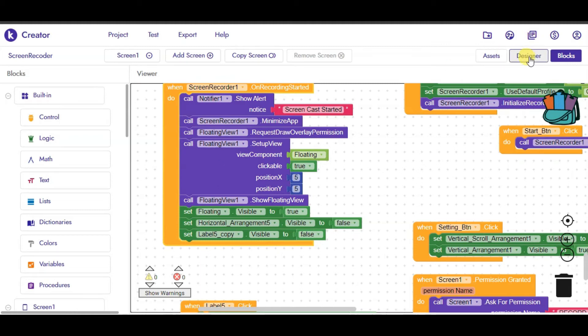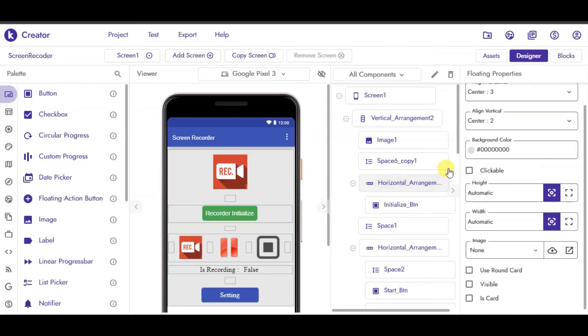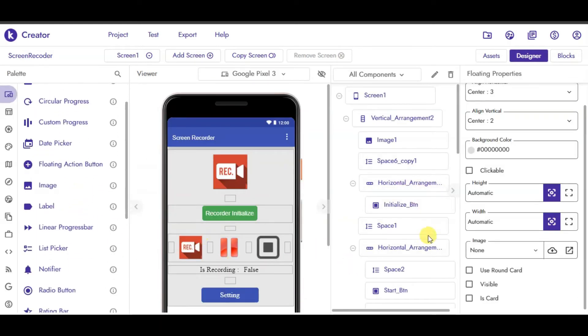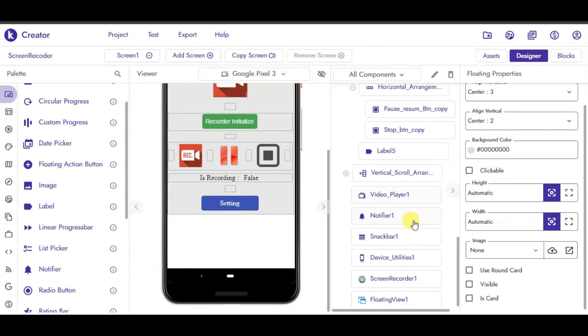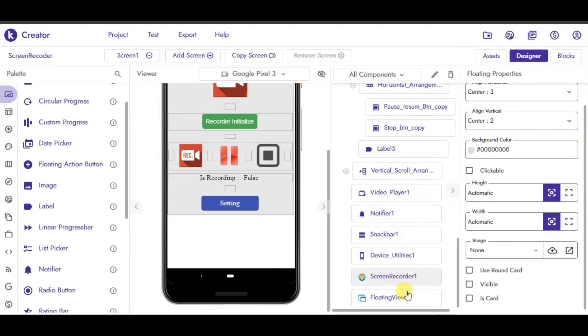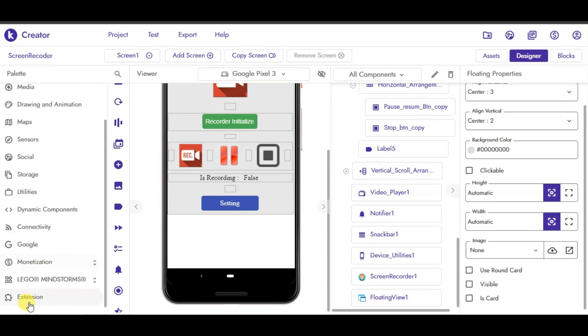Guys, we need the floating extension to add the floating button. I have given the link to the extension in the description. You can download from here. Let's start the video. Have a great day.